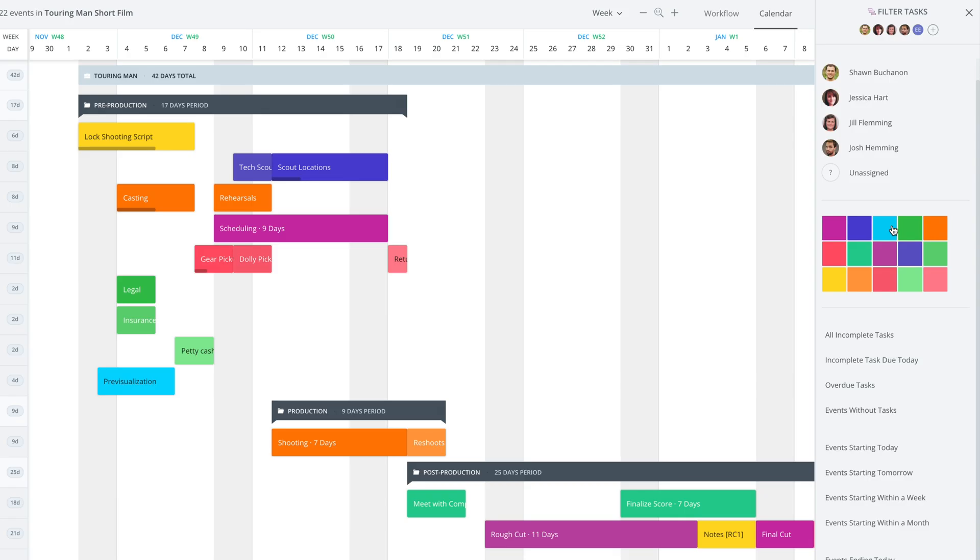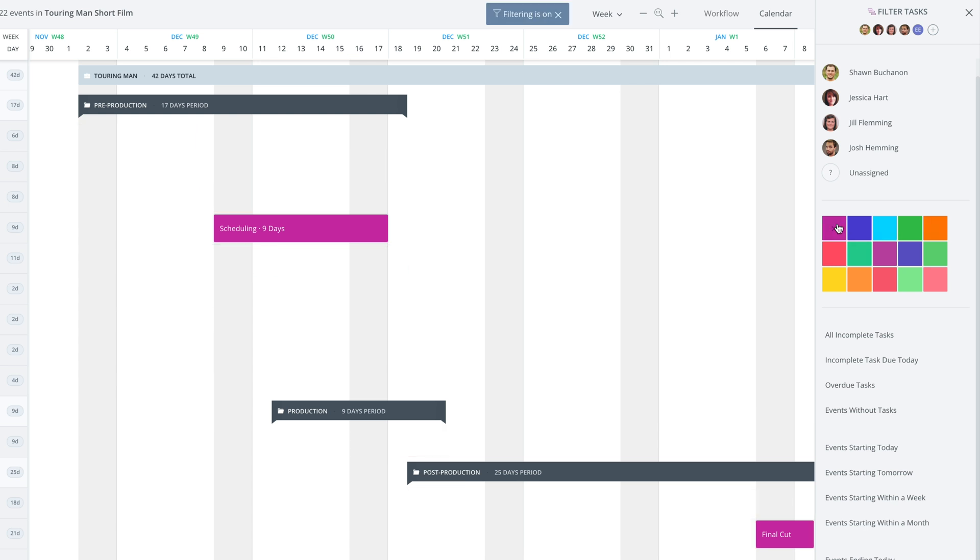So let's just sort these events and filter them by color. If I only want to see the events that are in this color, I can do that.